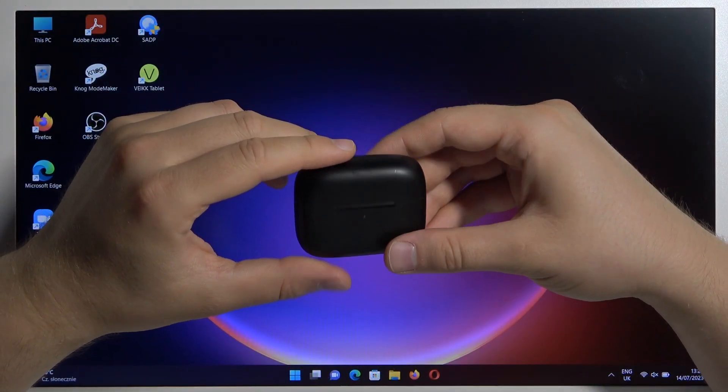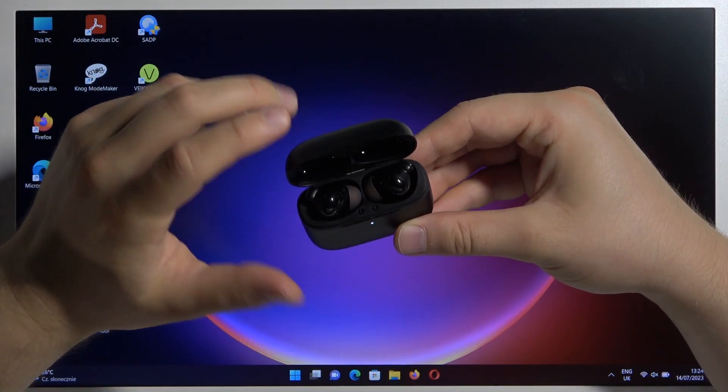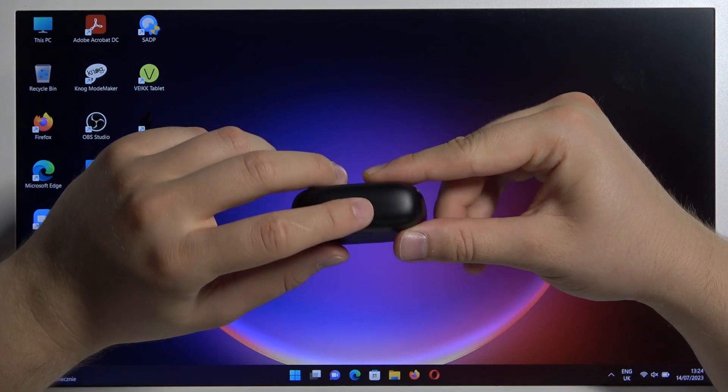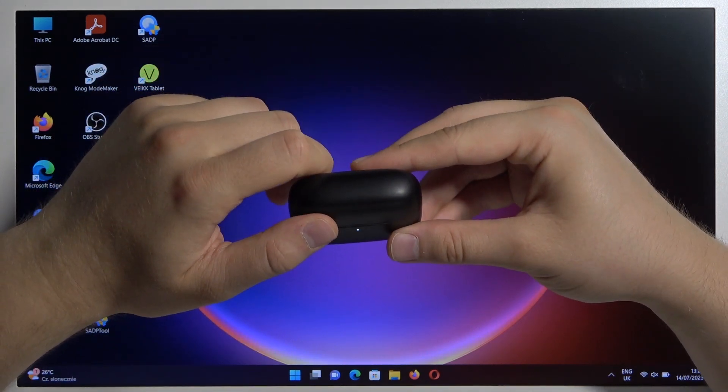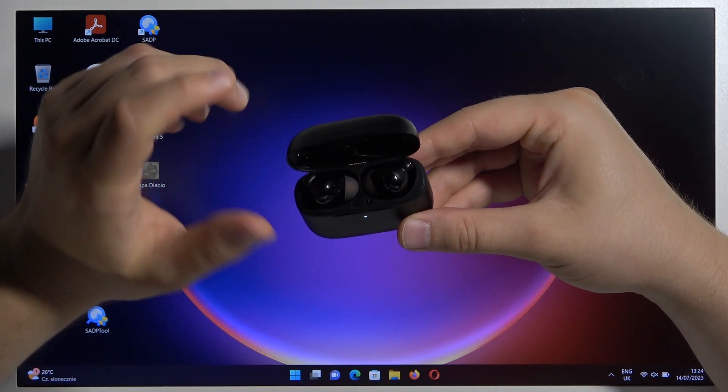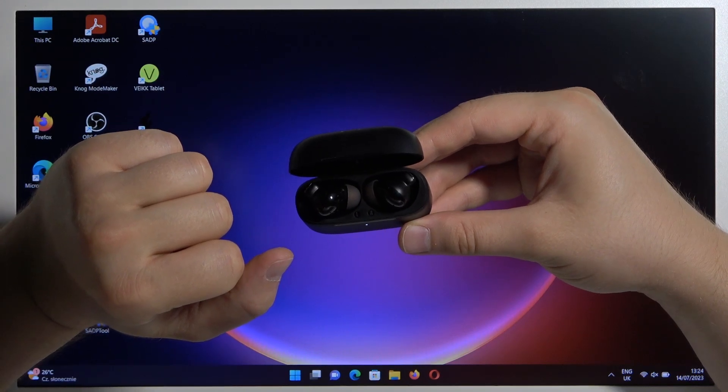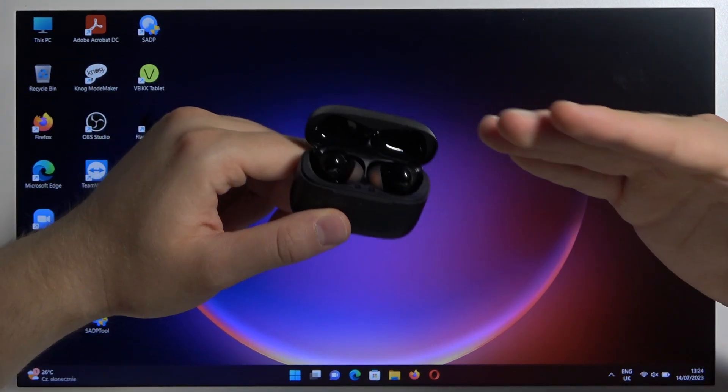First of all, you have to remember to charge your earbuds and the charging case for like 20 minutes with this USB-C port, and also remember to disconnect them from any previously connected devices.